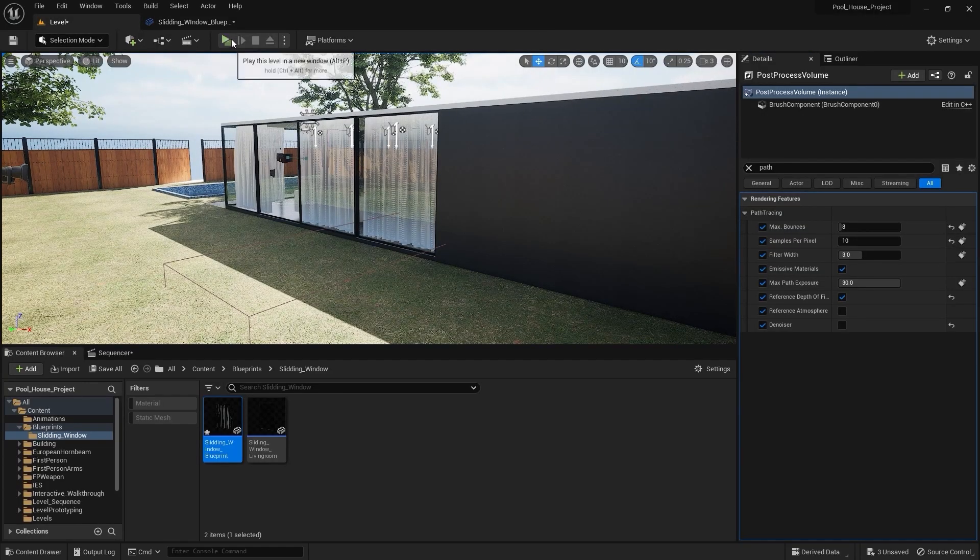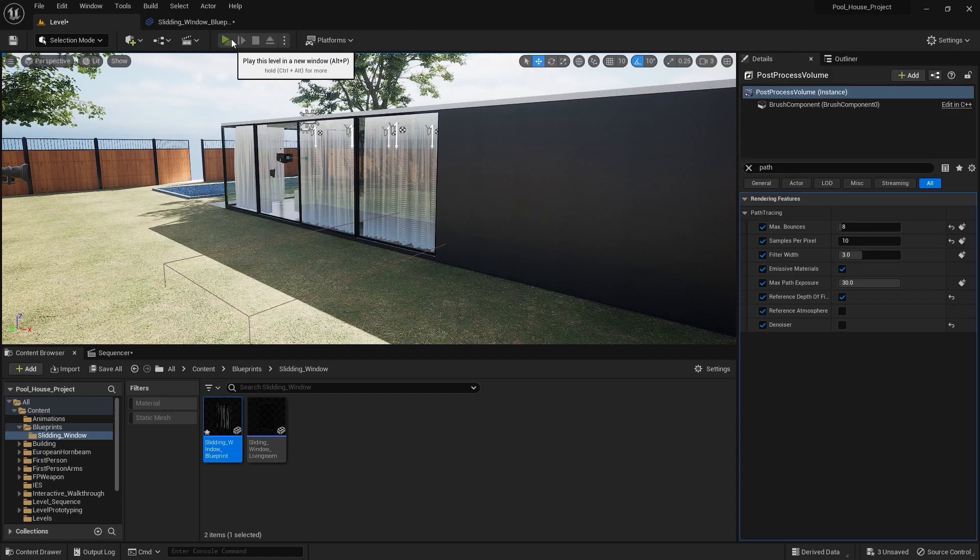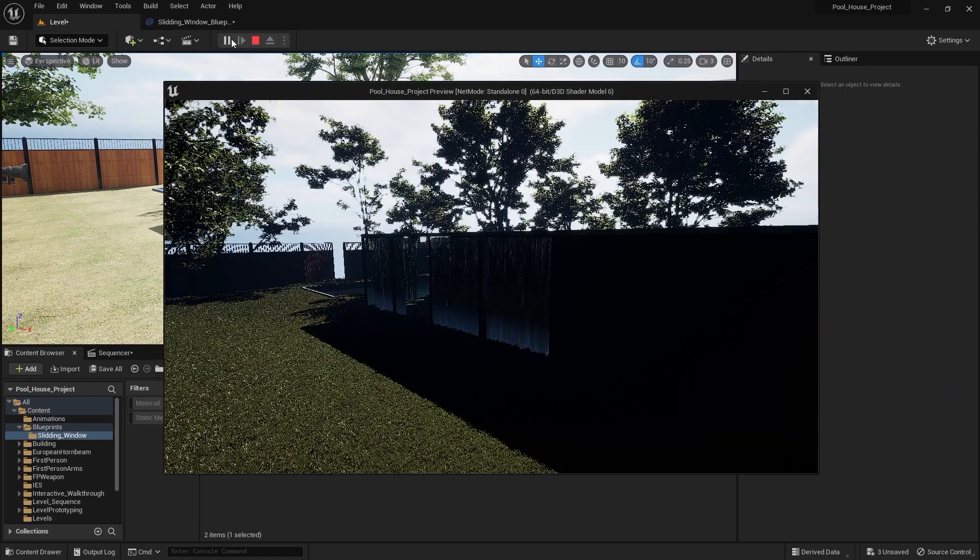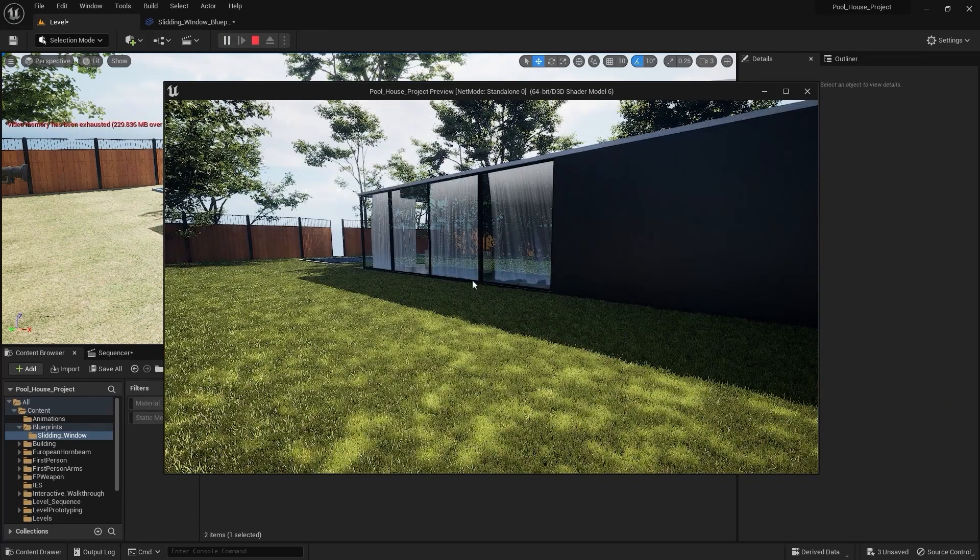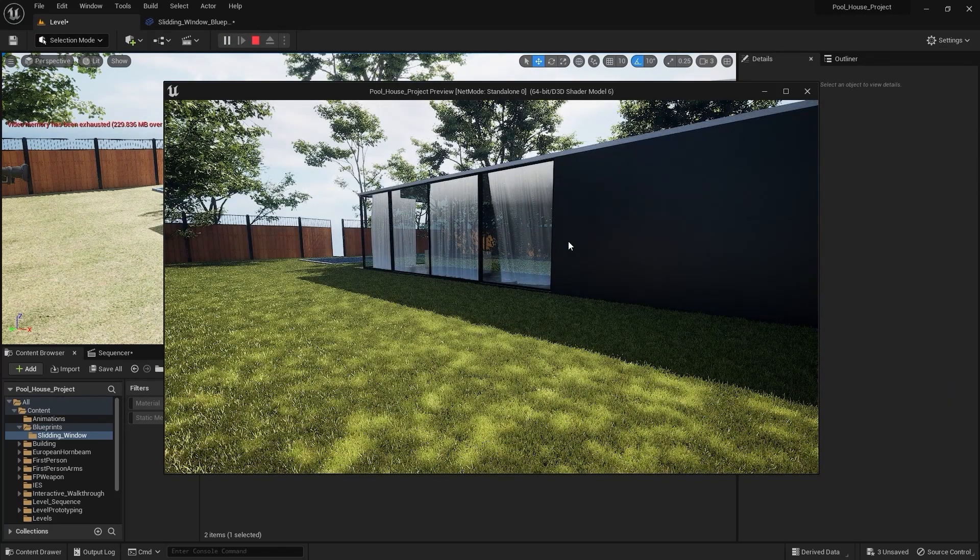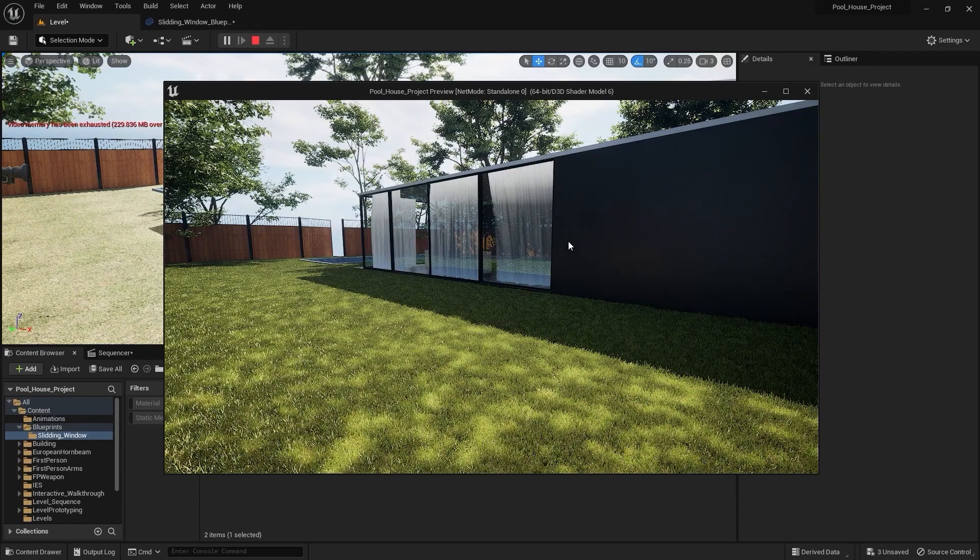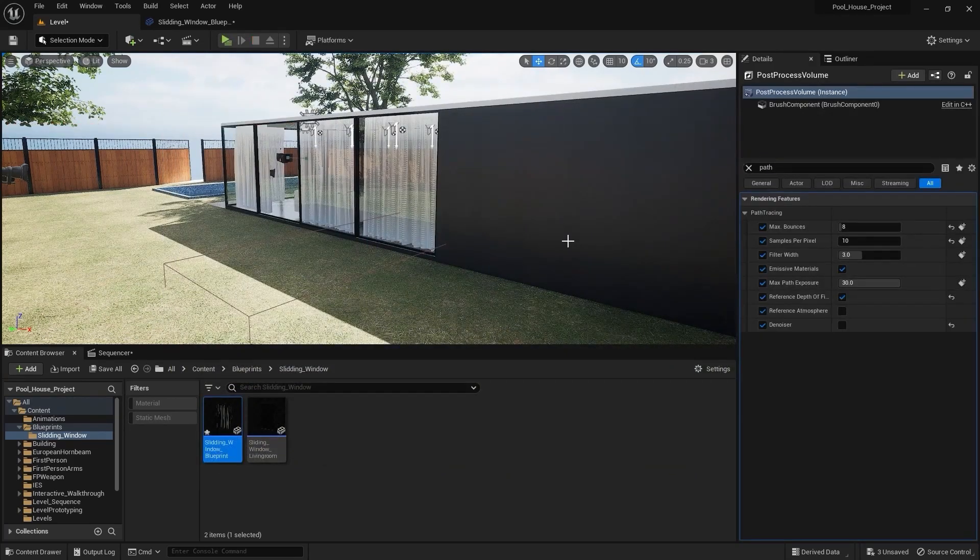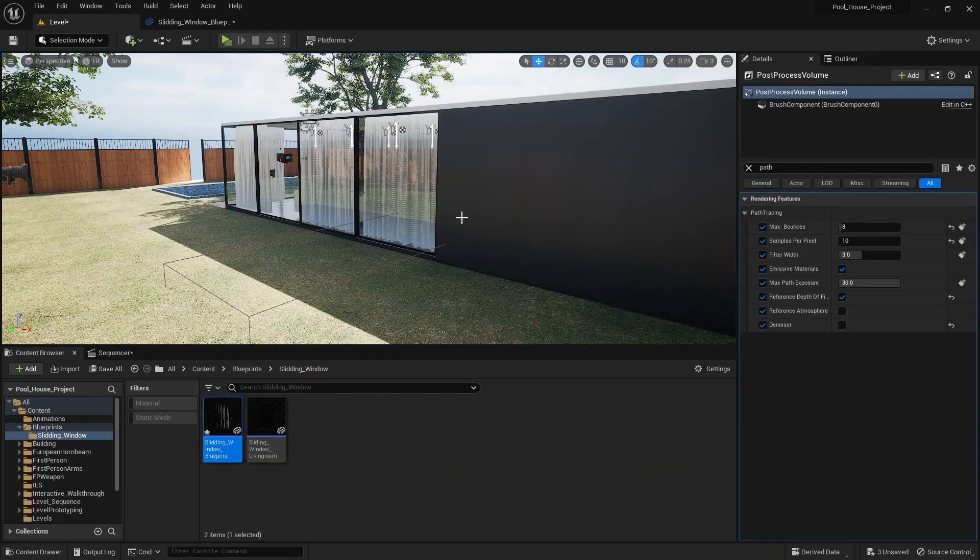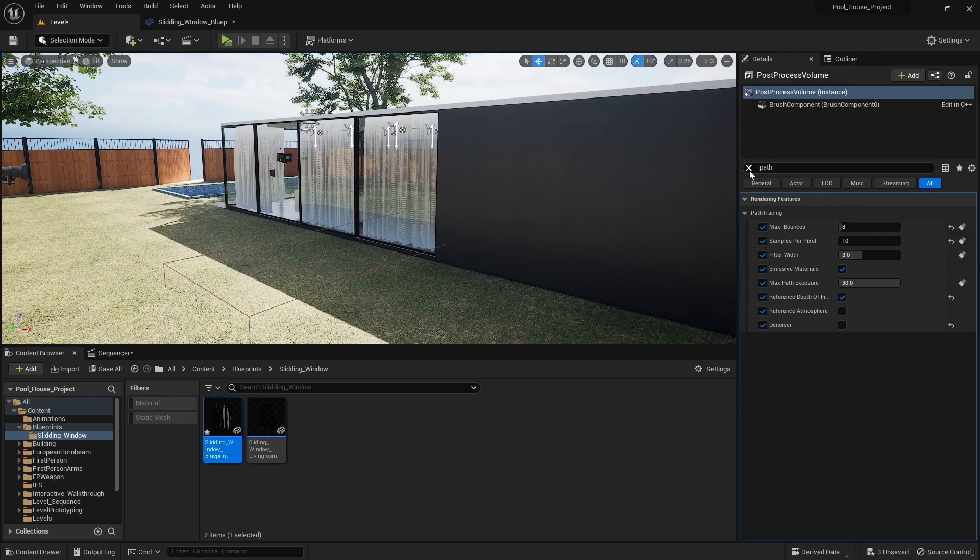Now if I play this level, you'll see that now we don't have to collide our first person character with the box clean to play this curtain blowing animation. Let's now select this camera and see from this camera view.